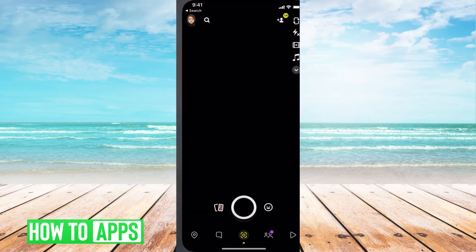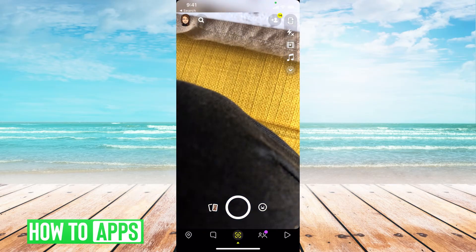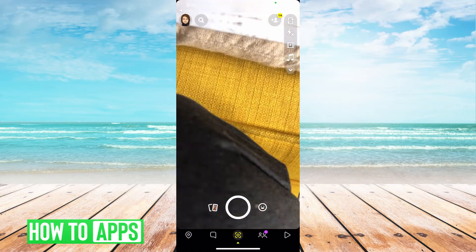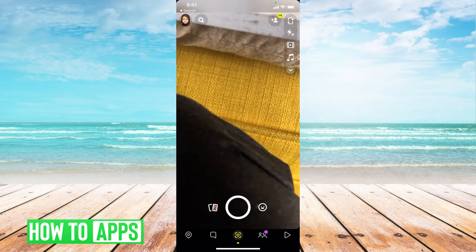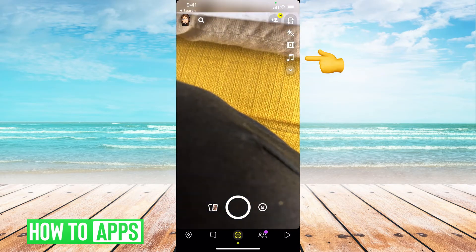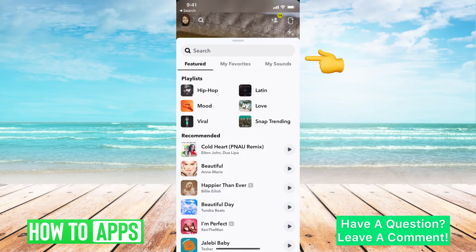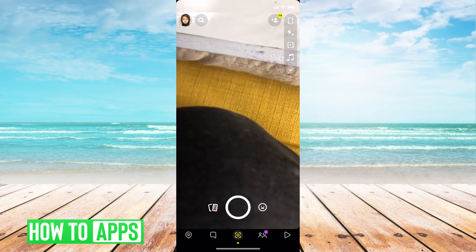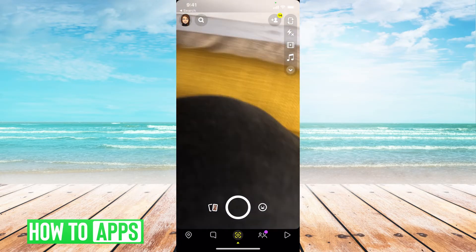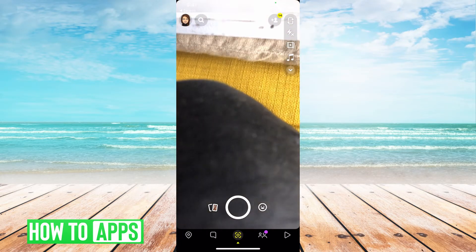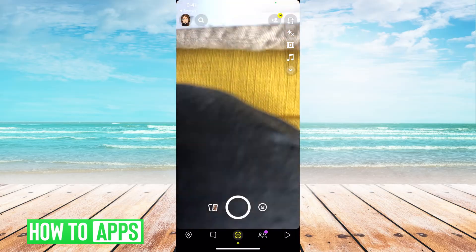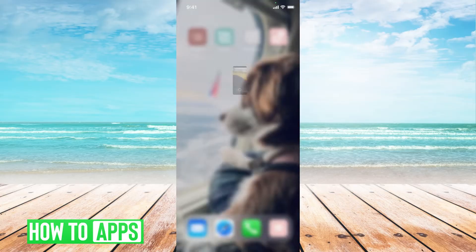If I'm in Snapchat and I want to make a snap, I see that music icon on the bottom or the top right and I can choose a song for the background of the snap. If that's not working or it's not connecting, there are a few things you can check.